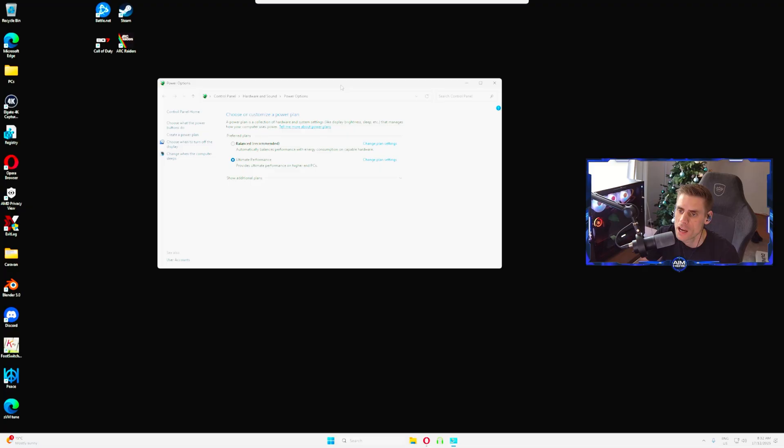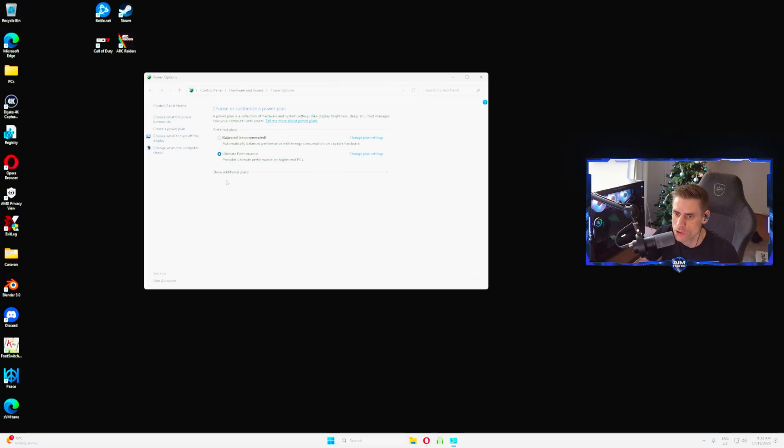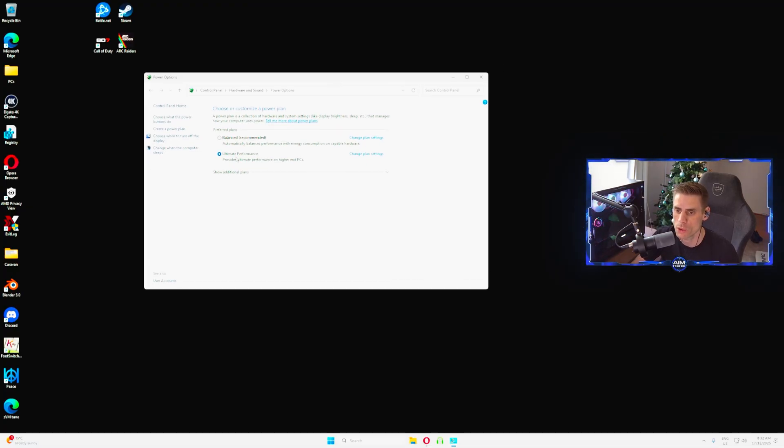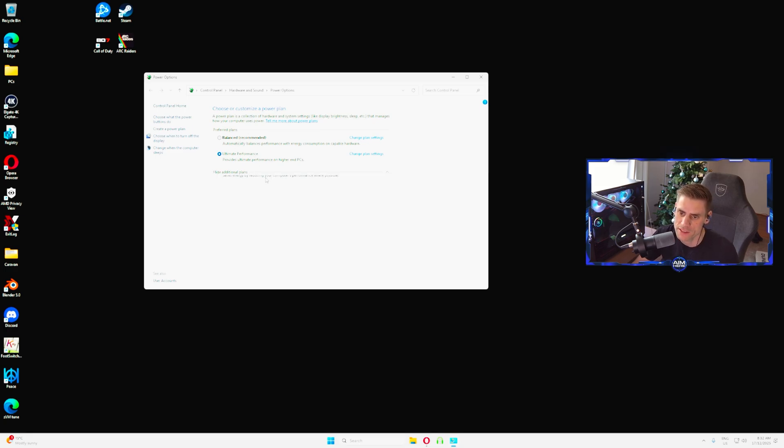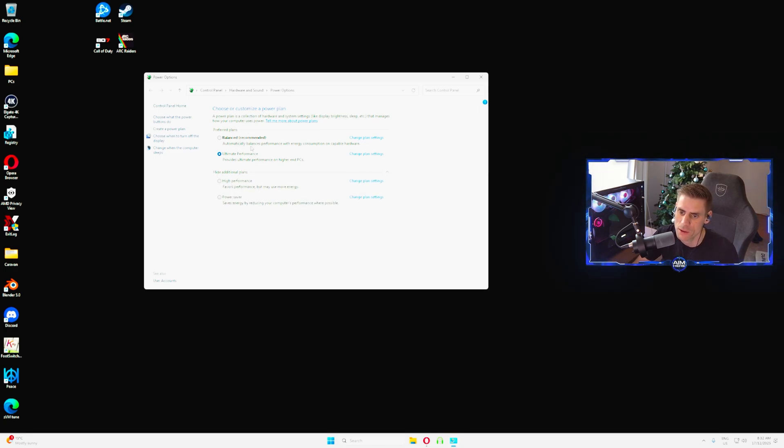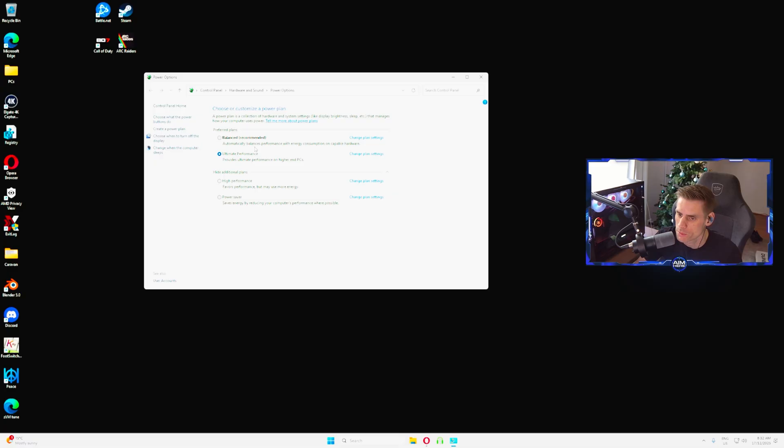You're going to go down to set and choose a power plan. Once you're in there you're going to see a few options. By default you probably don't have this ultimate performance power plan, so we will show you how to get that.